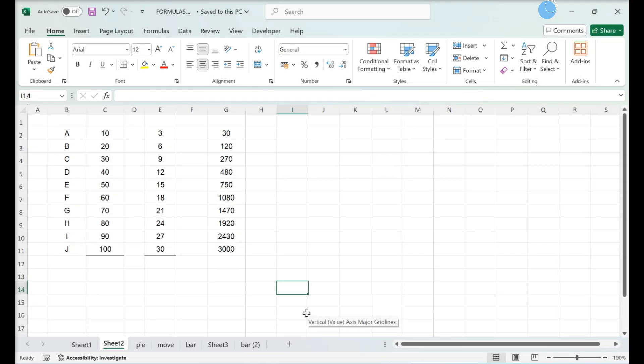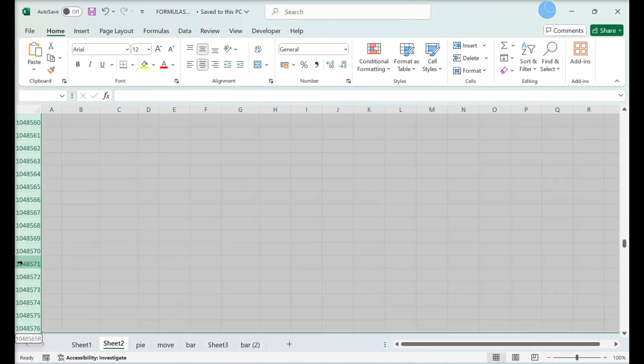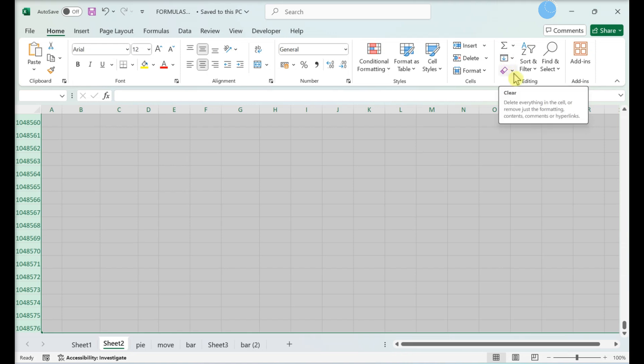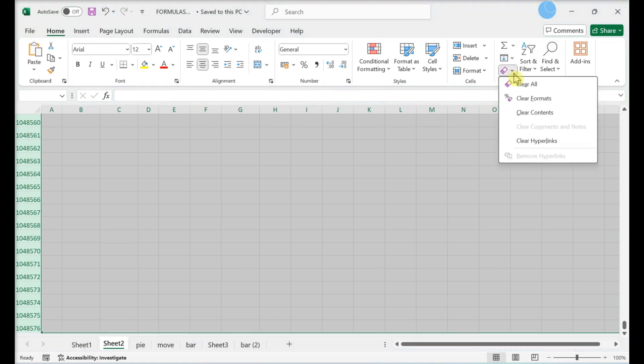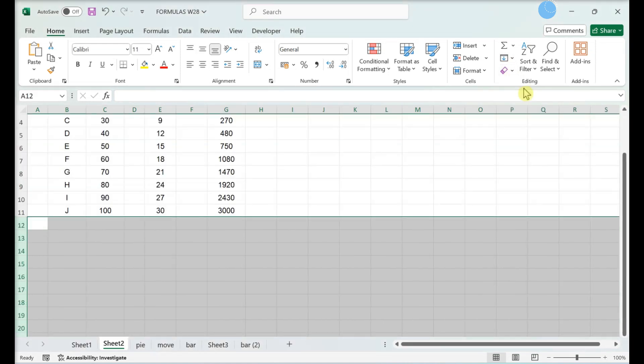Removing formatting from empty rows and columns. Select all empty rows. In the Home tab, click Clear. Click Clear All. This clears unnecessary formatting from cells that are not being used.